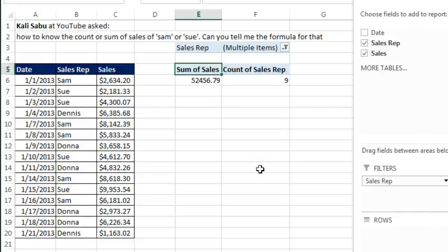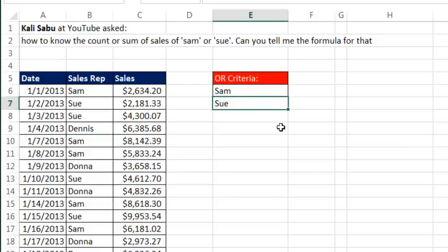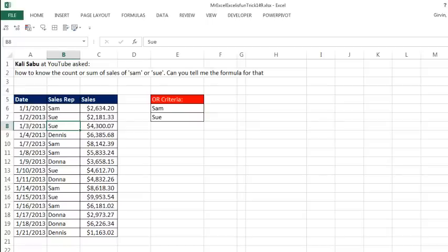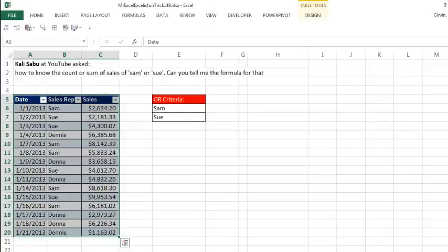Thanks MrExcel. Oh yeah, the pivot table. That is fast and easy. Oh, but wait a second. The person asked for a formula. Hey, you know what, I'm not going to do a formula yet either because there's a bunch of cool ways to do this and I do interpret this as OR, we want to add Sam or Sue all into one number. So check this out. I'm going to use the table feature. Click in a single cell in the data set, CTRL T to convert it to a table.